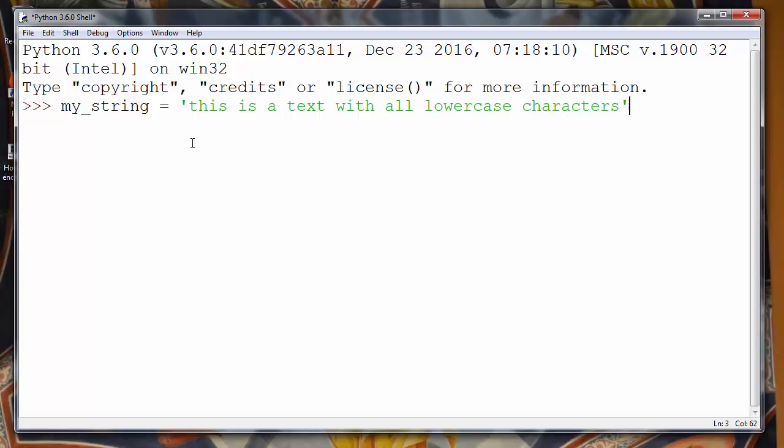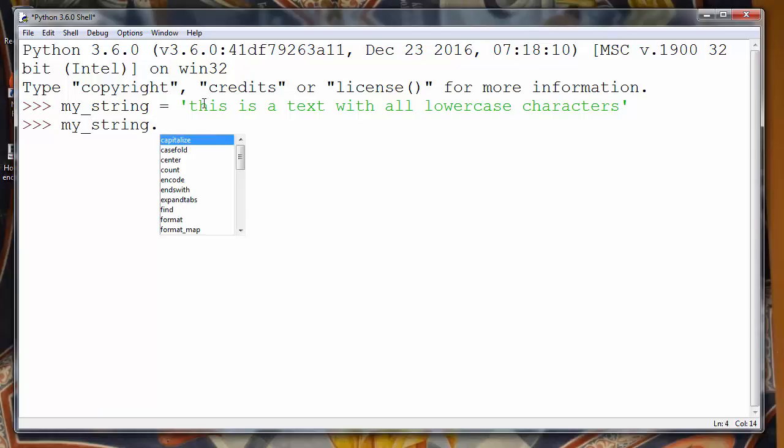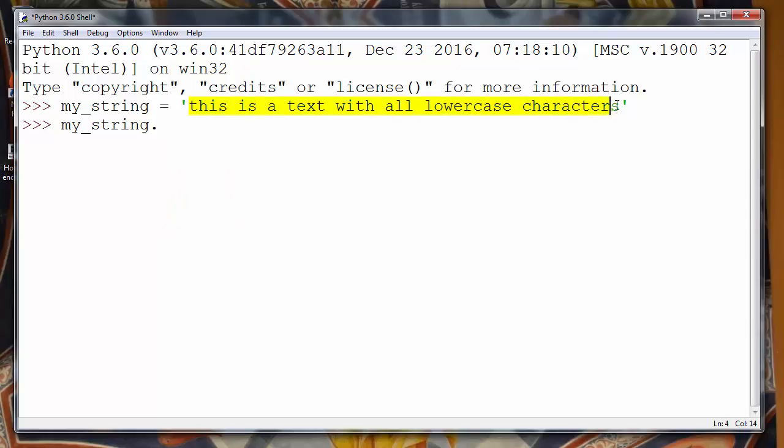Let's try to check if our string has all lowercase characters. We'll use the method islower().